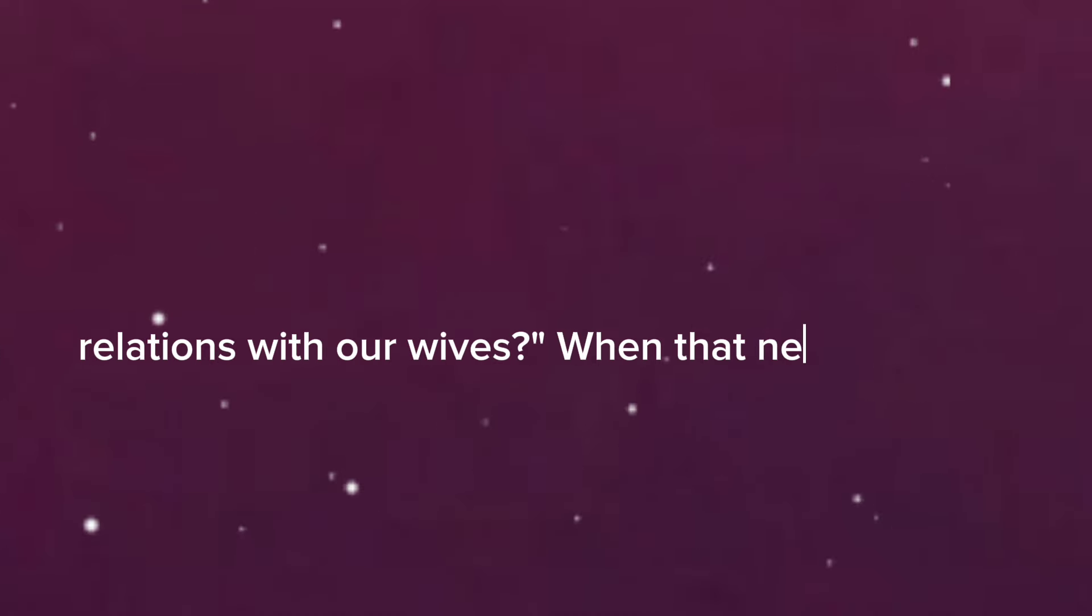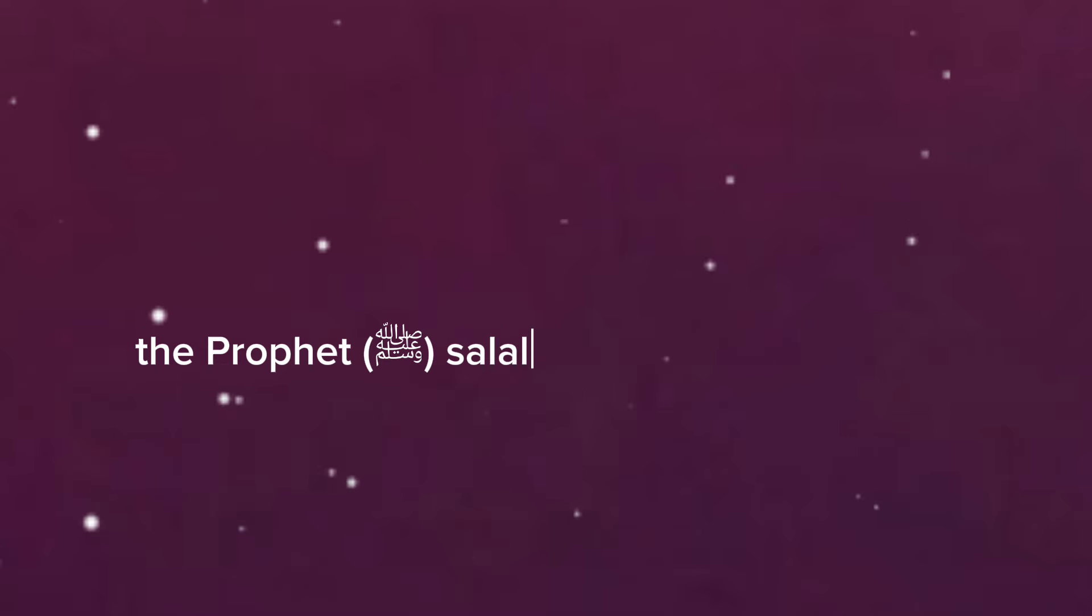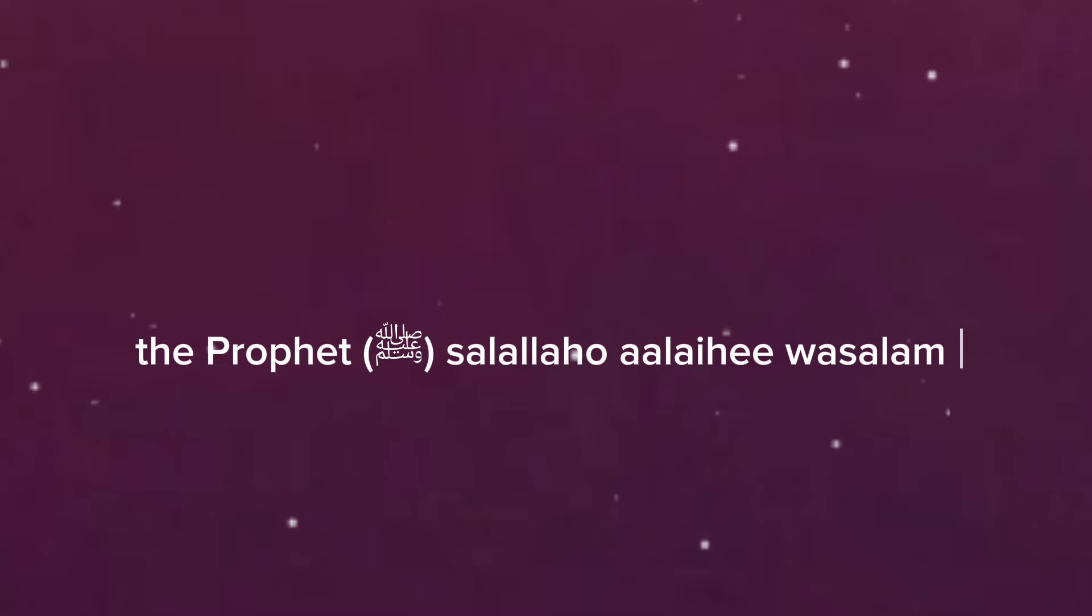And to finish their ihram except those who had hadi with them. They the people said, how can we proceed to Mina for hajj after having sexual relations with our wives? When that news reached the Prophet salallahu alayhi wa sallam, he said,